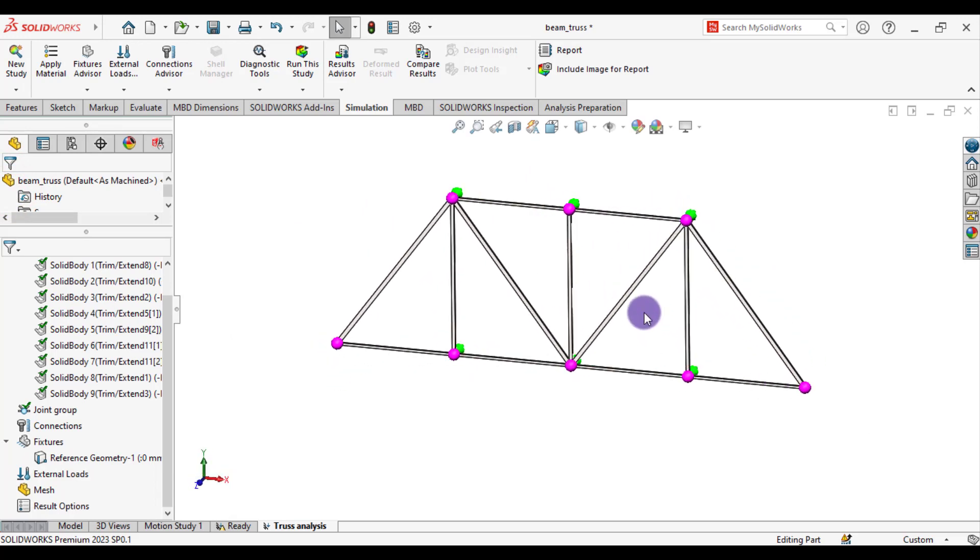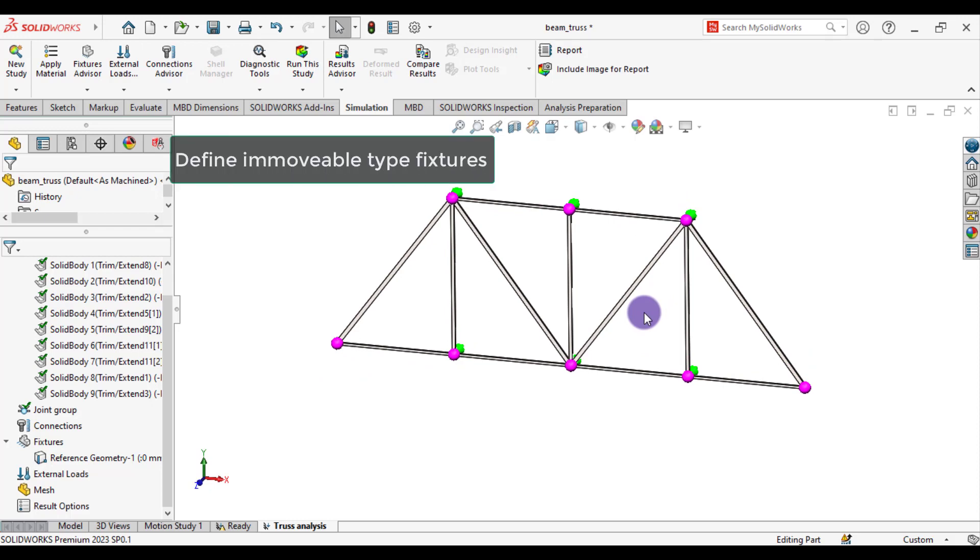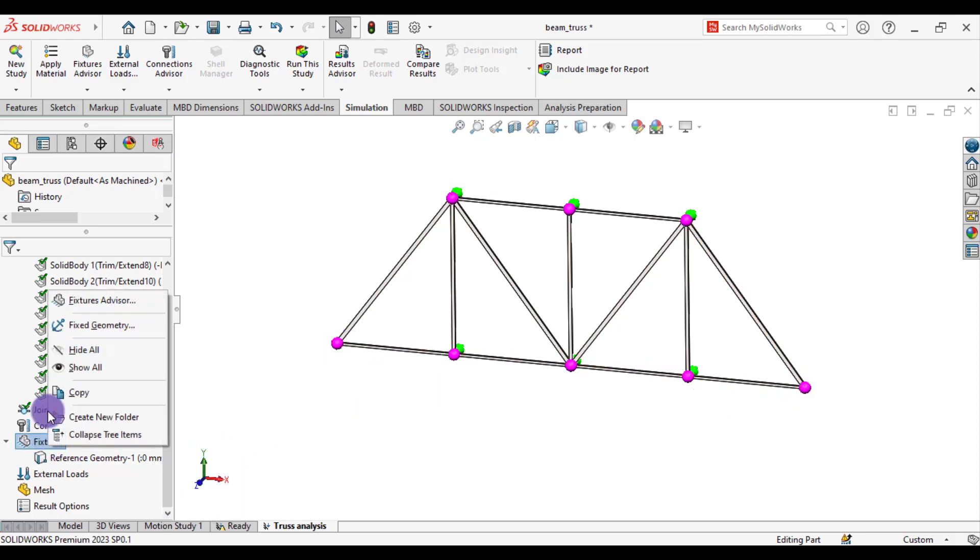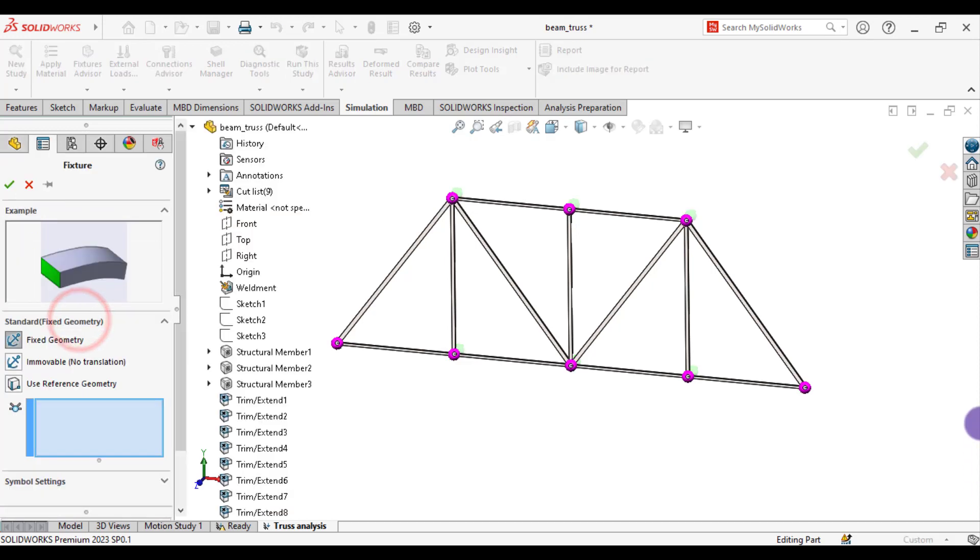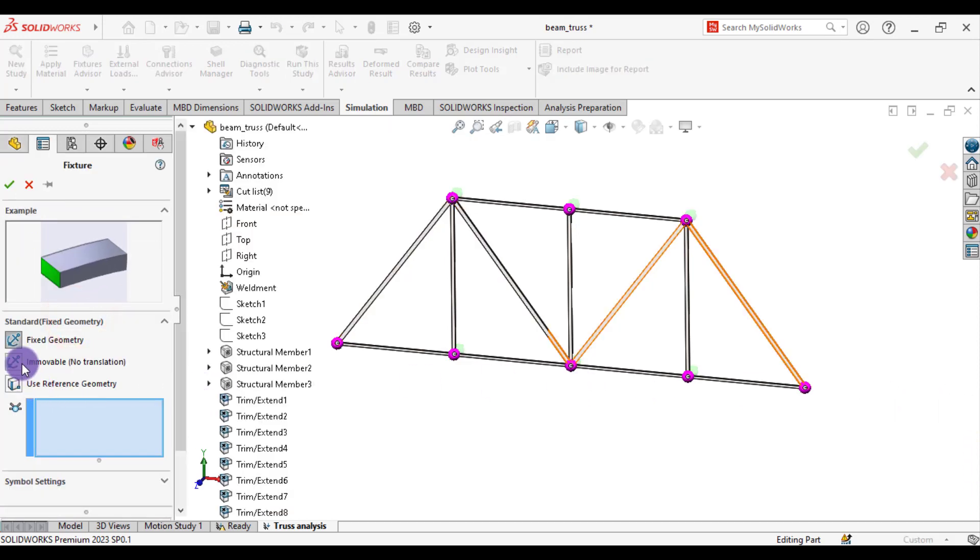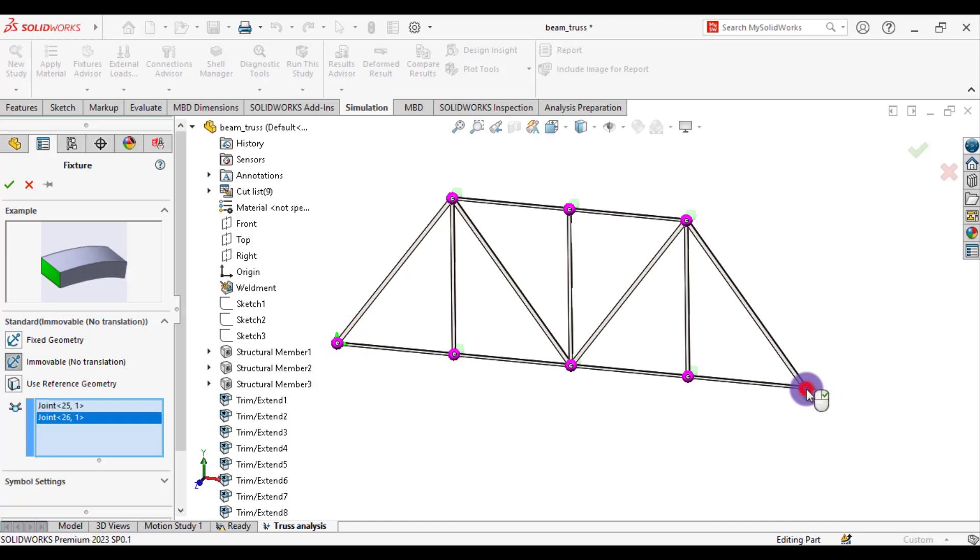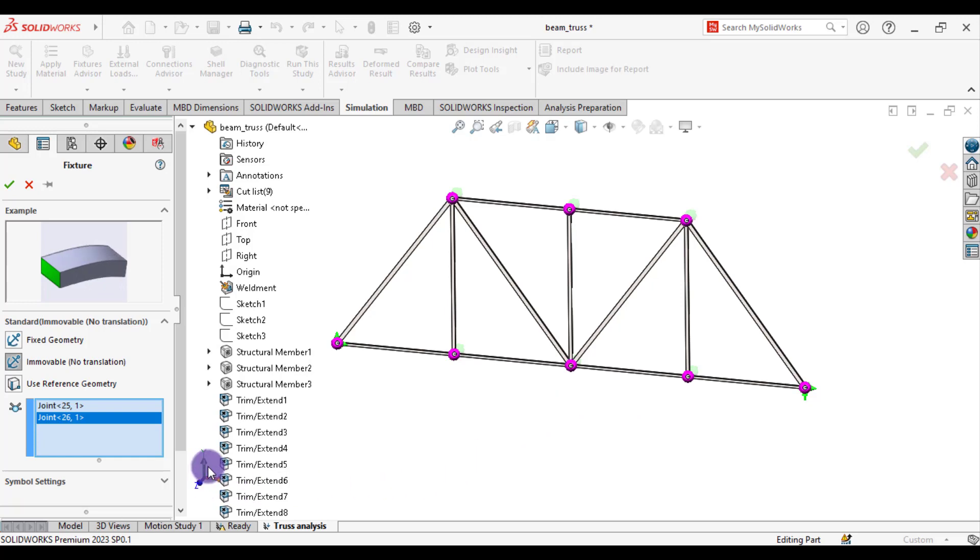After this, we will define an immovable support to these 2 joints. Again go to fixture. Fixture symmetry. Immovable. Select the immovable or no translation option. Select these 2 joints. So these 2 joints have no translation motion in all these 3 axes.